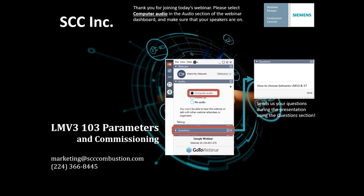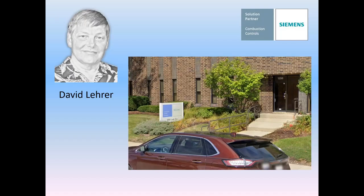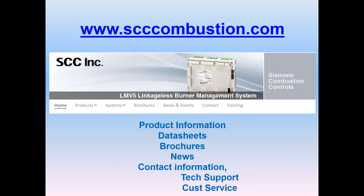Good morning. Welcome to the third webinar in our LMV3 technical training series. Our presenter again today is David Lair, Senior Tech Support Engineer and Trainer at SCC. David is going to teach us all about parameters and commissioning of a typical LMV3 linkageless control system. David, please take it away.